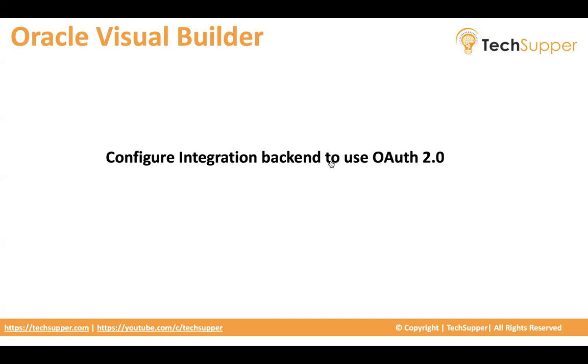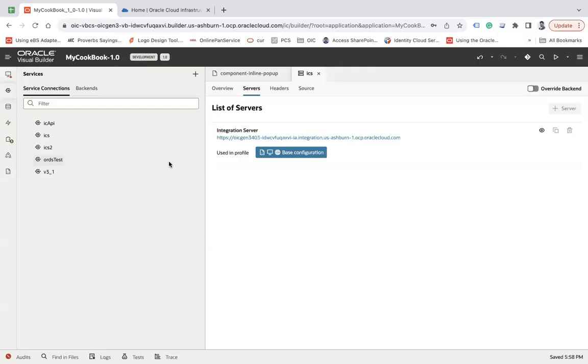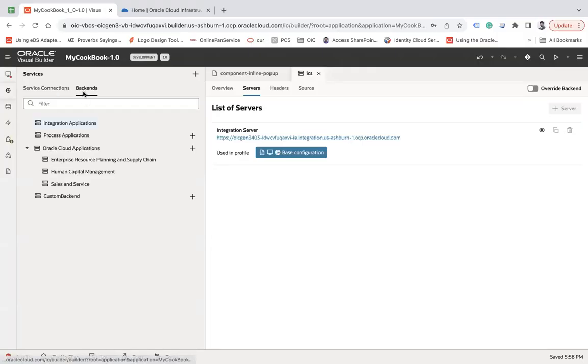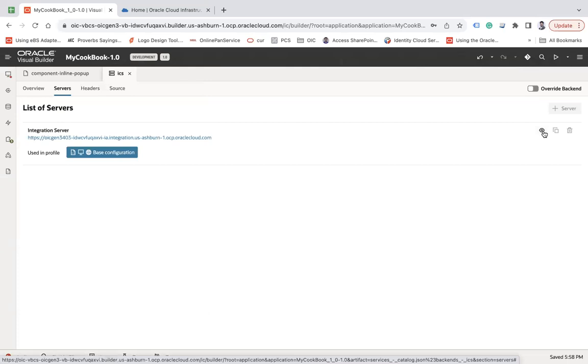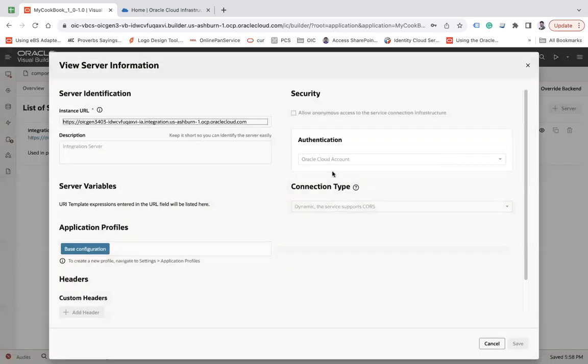So here I'm going to show the default backend. If you see, integration application is one of the backend. If you go to the server and click View, you can see by default it uses authentication Oracle Cloud Account and the connection type is dynamic. The service supports CORS.